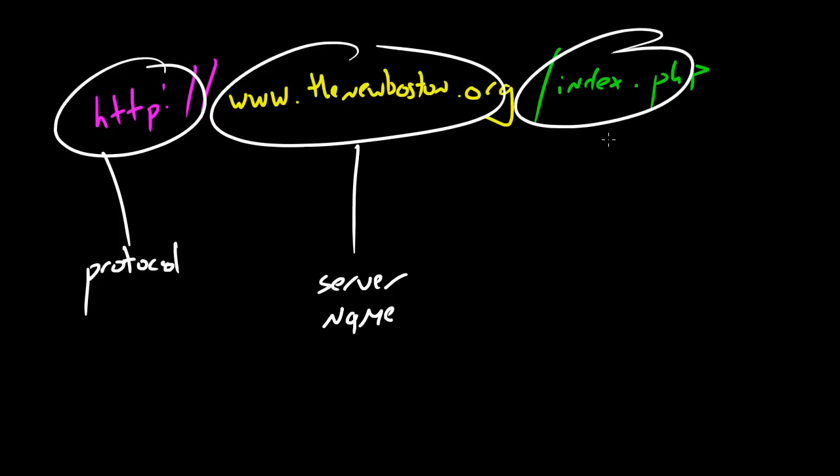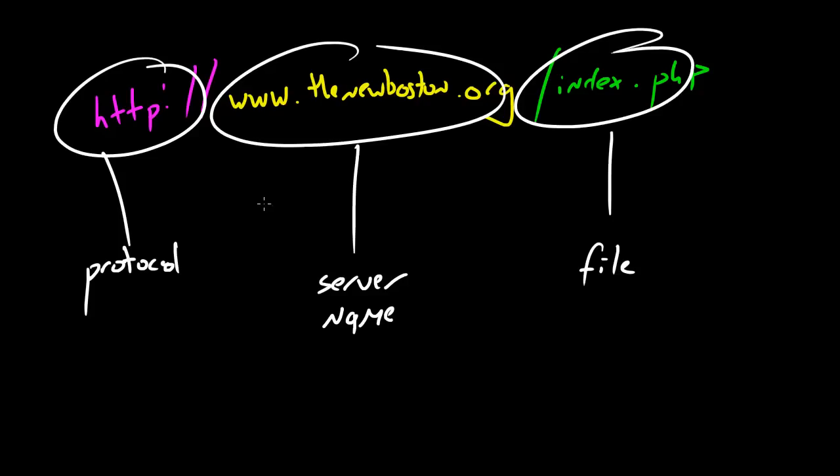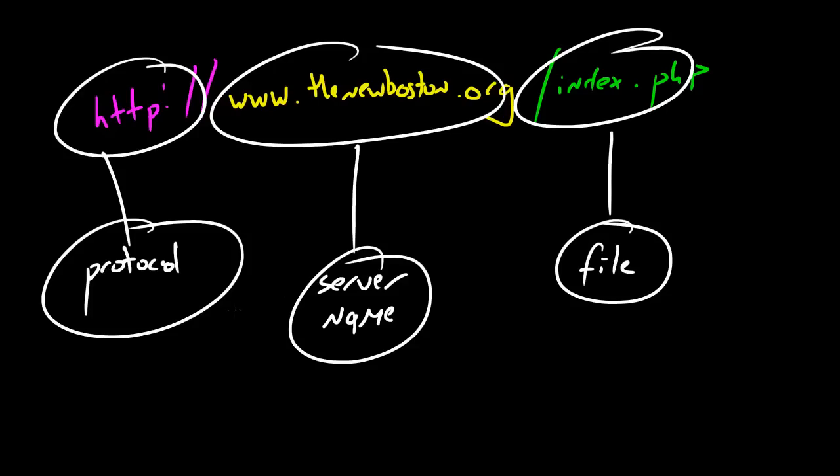Whenever you want to ask for a file - which is this part right here - a file from a computer that's somewhere out in the world, you need to know the address of the computer because you just don't want to ask random computers for files, only a specific computer. This of course is the file. Again, whenever you want to look at a web page on my website, you're going to say okay, I want to ask this server for this file and I'm going to use this protocol, which is basically the set of rules. My server knows, it's already set up whenever you request a website, this is the rules that you must follow.